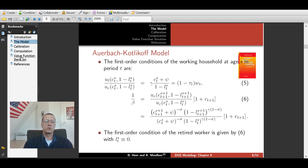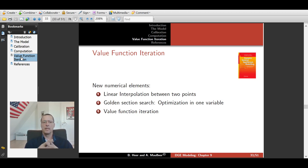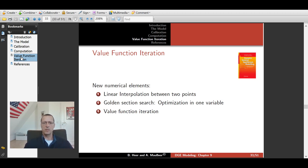Now let's get to value function iteration. Before presenting the idea, we need to consider two additional elements: linear interpolation, and an optimization routine in one variable — golden section search.